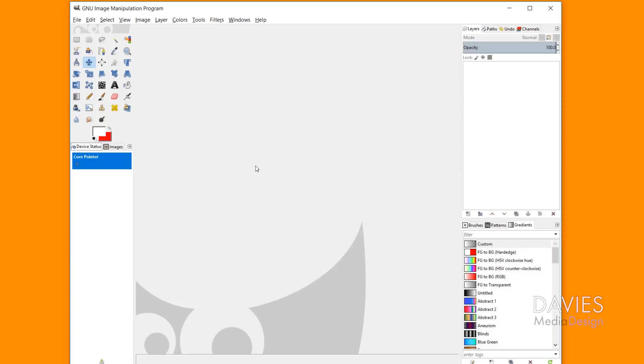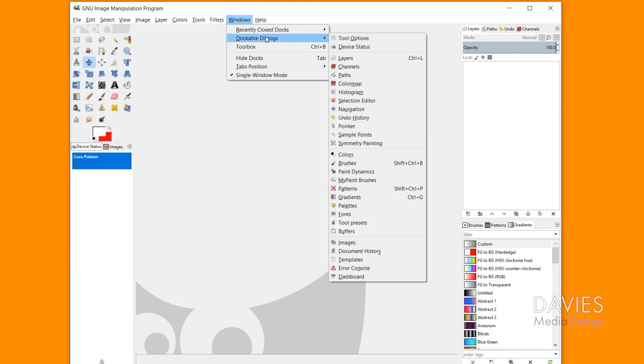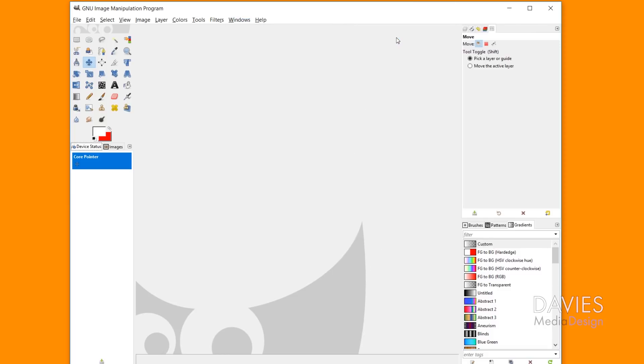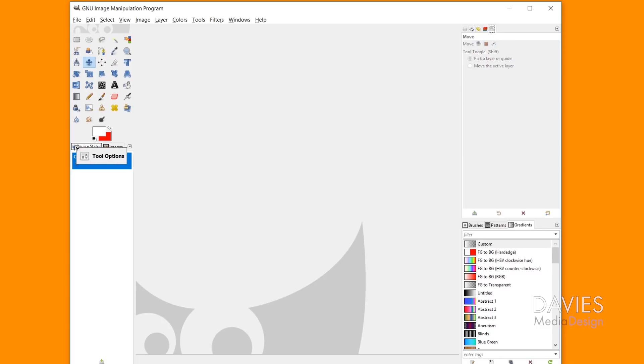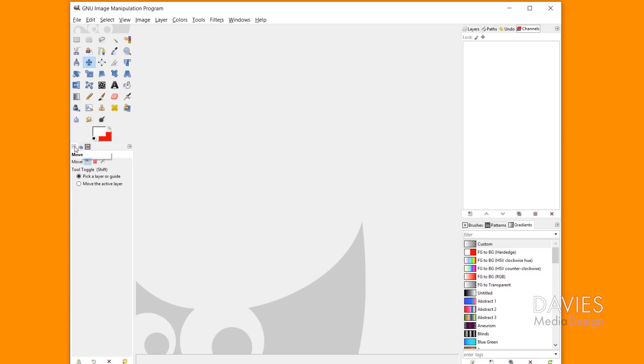And the way you bring that back up is the same way you bring up any of your other dockable dialogs over here. You go to Windows, Dockable Dialogs, and you'll see tool options is the very first option. So that moved my tool options over here. I'm just going to click and drag this over here to the default. That way it's in the same place that it usually is.